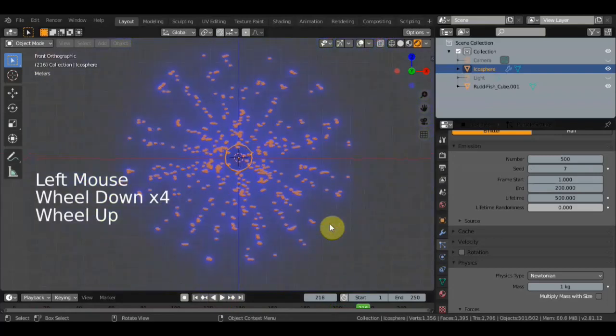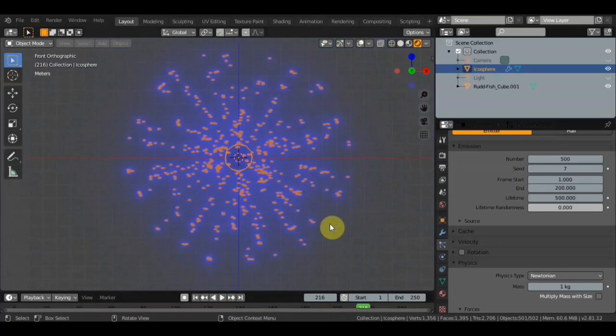Всё, всем пока. До свидания. Буду ещё искать информацию для вас на разных языках и пытаться вам это всё дело более-менее понятливо передать. Название канала в ссылке в описании. Всё, всем пока.